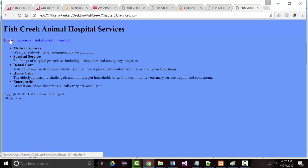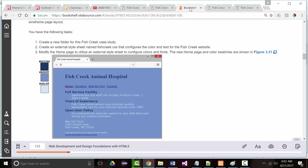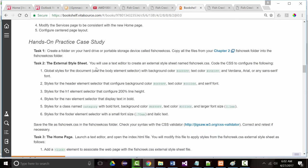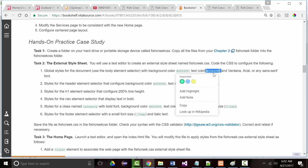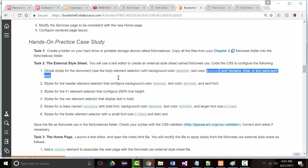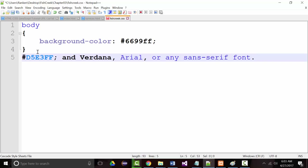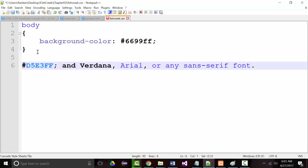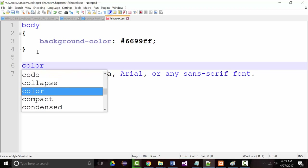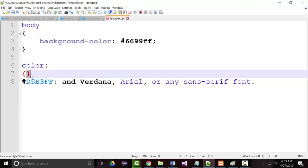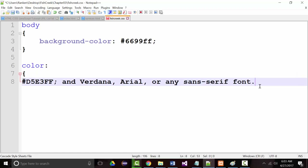It sure isn't perfect — this is the first bit of CSS we've put in here, but we've got to start. The background color is set. Now the text color is going to change, and the font is going to change. Let me grab this information from the book and copy it to the clipboard. Go into my Fish Creek CSS file and paste it in.